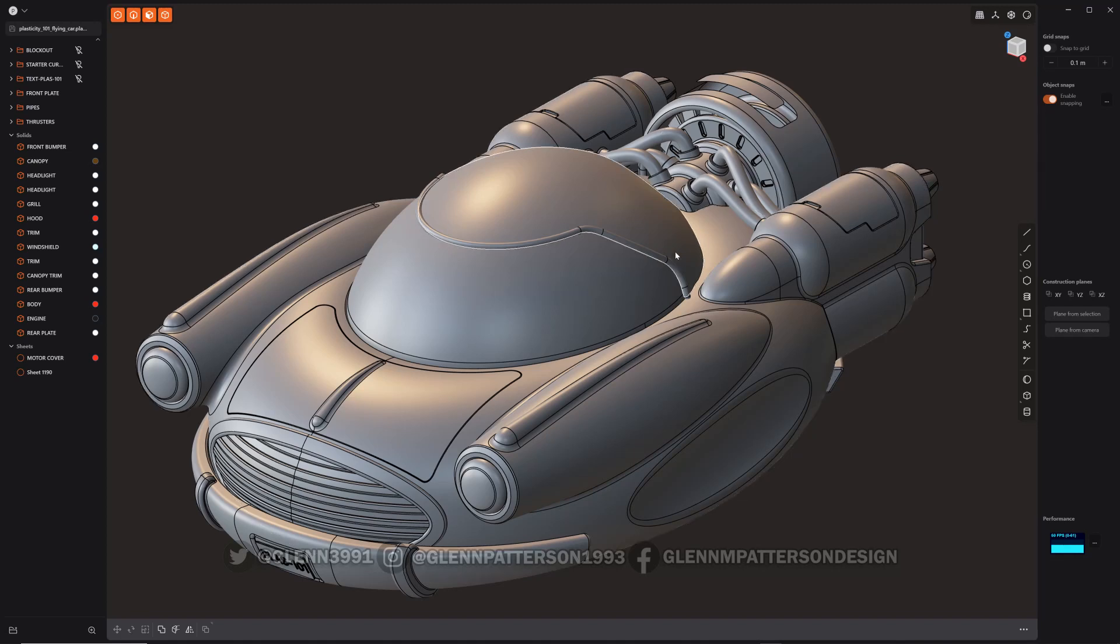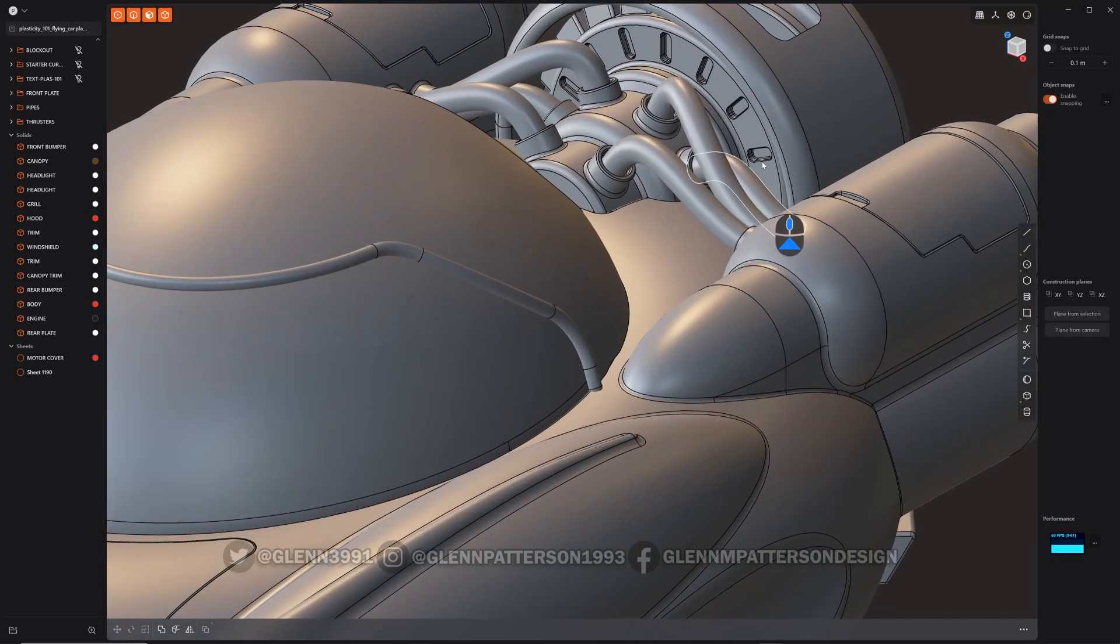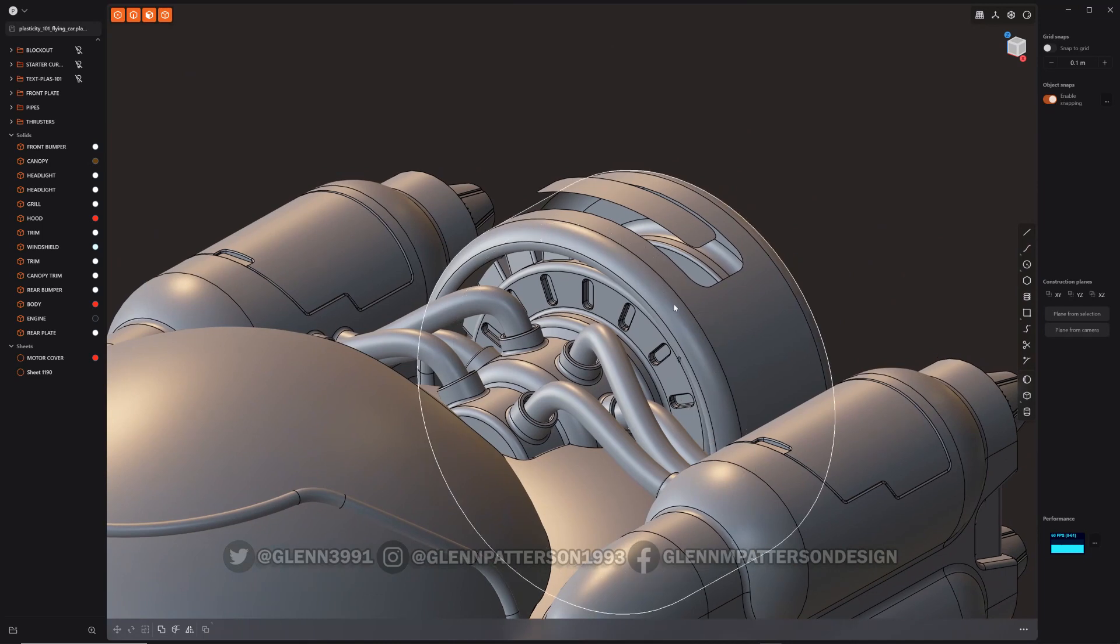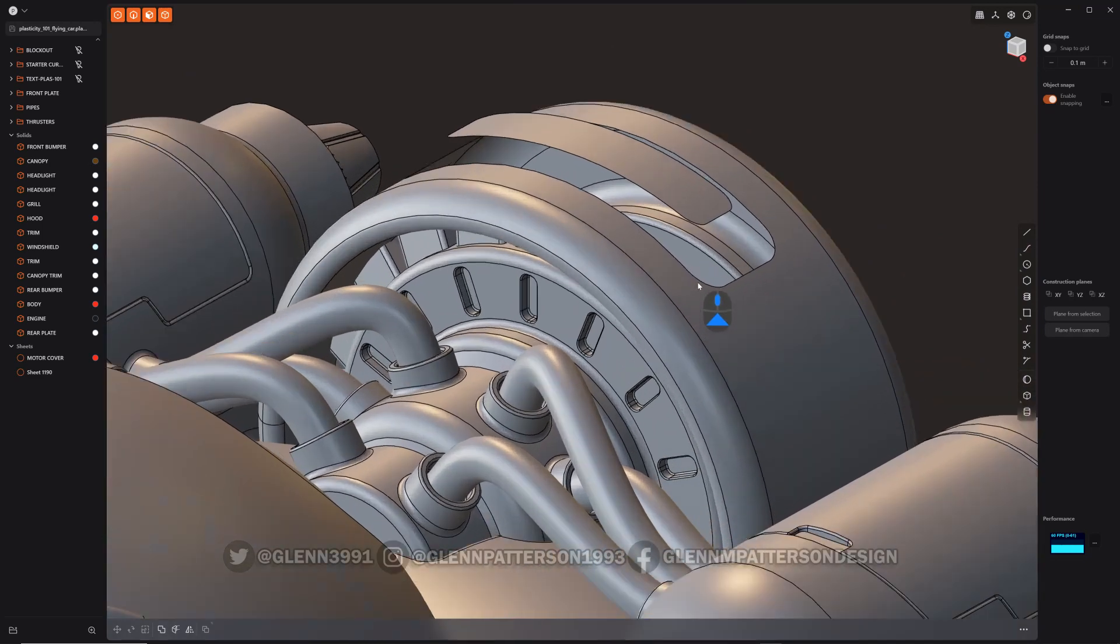Let's talk about the new loft improvements. Alright, let's go up here.